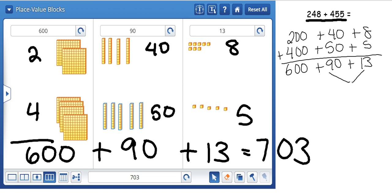If I add those two up first, I get 103. 600 plus 103 equals 703.